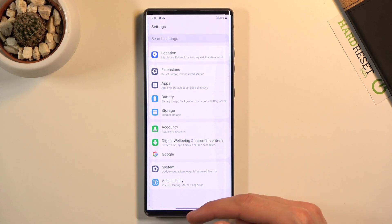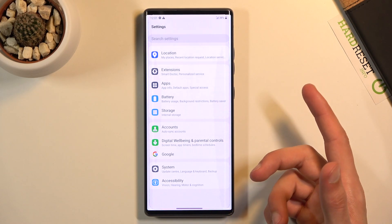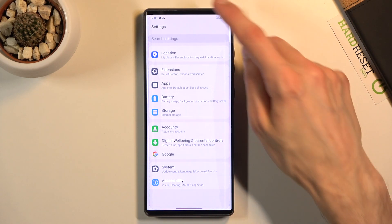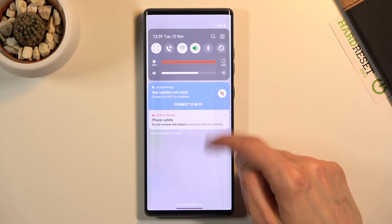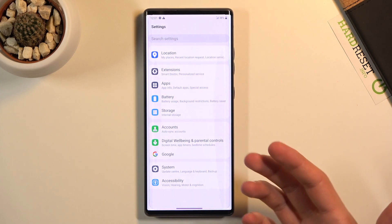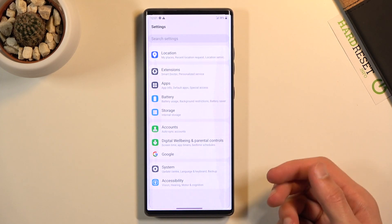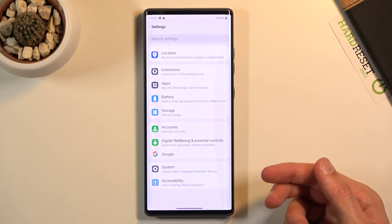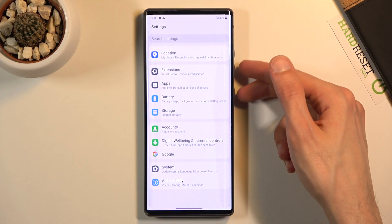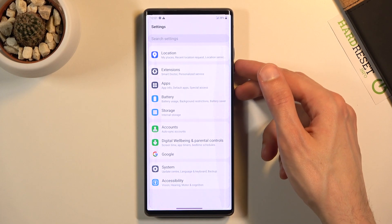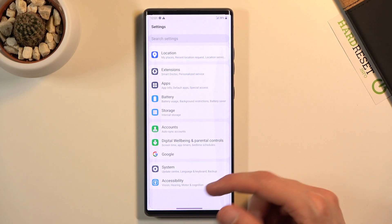And there is no shortcut in the notification for screenshots nor any kind of gesture to take it. So the only way to do it is using the power key and volume down.